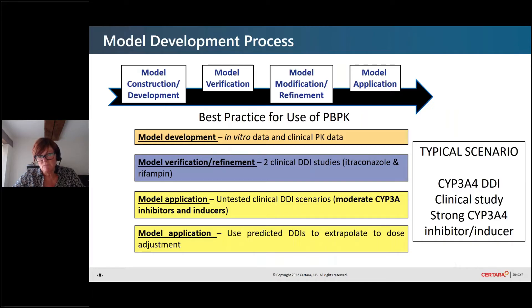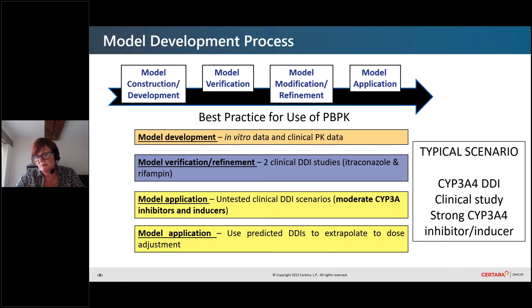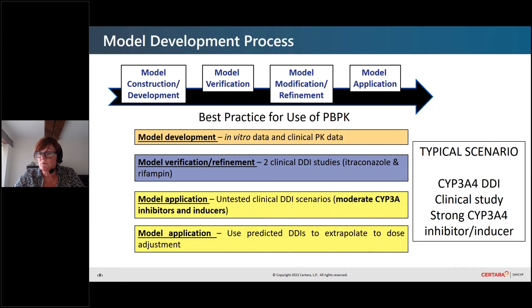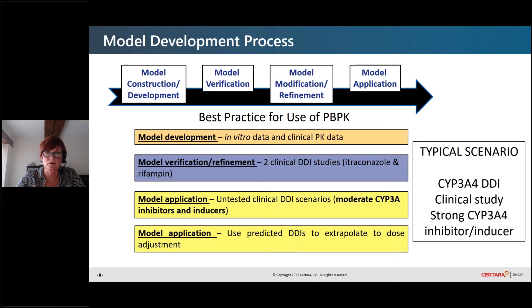If we think about the model development process for PBPK, we would have the model construction, the in vitro data, and whatever clinical PK data were available to develop a model. We would utilize clinical DDI studies — itraconazole and rifampin studies for a CYP3A4 substrate — and verify or refine the model to capture those two clinical DDI studies. Then we would apply this model to untested clinical scenarios with weak and moderate CYP3A4 inhibitors and inducers, utilizing the magnitude of interaction to extrapolate to a dose adjustment.